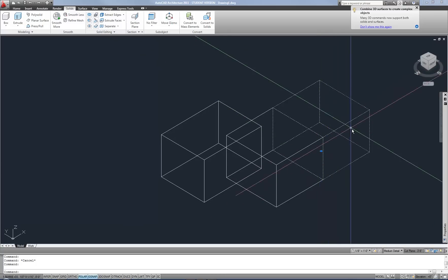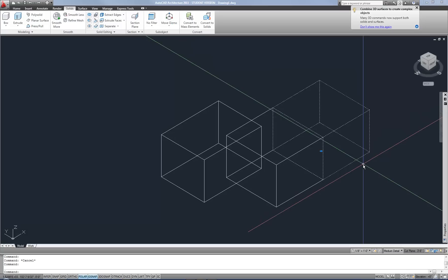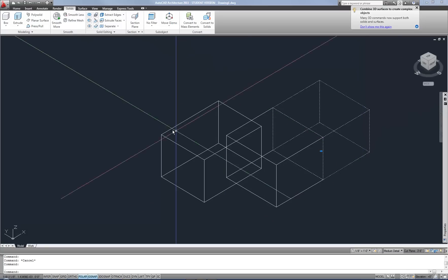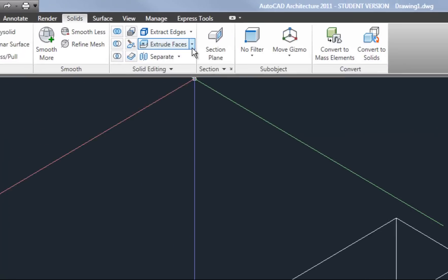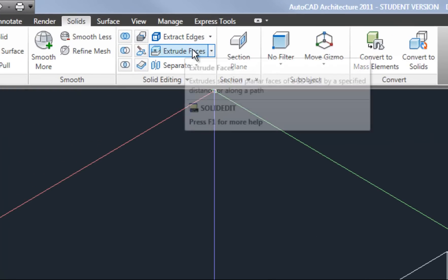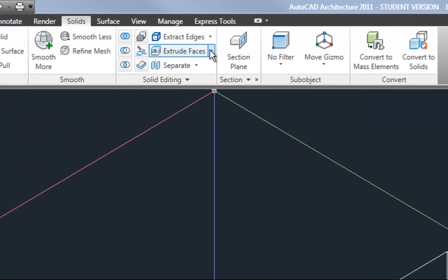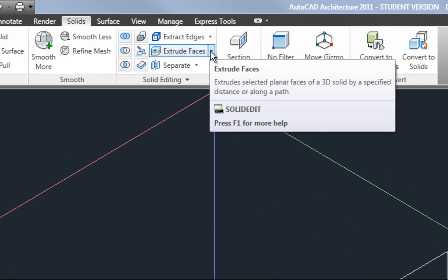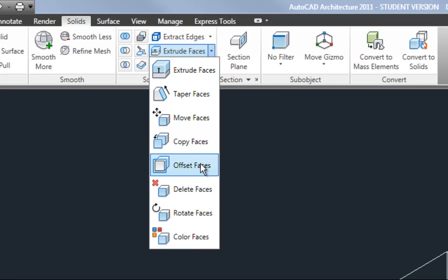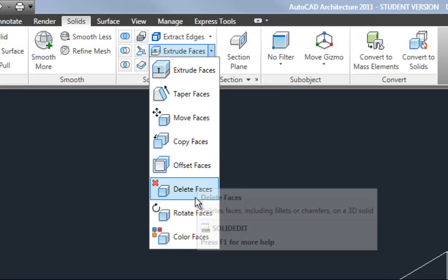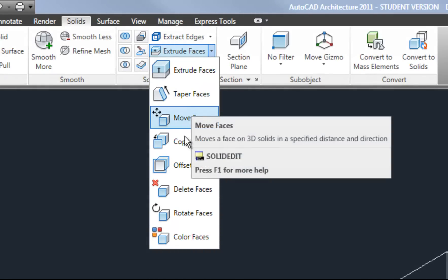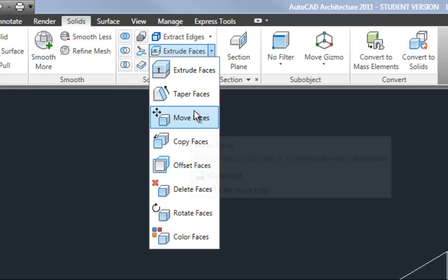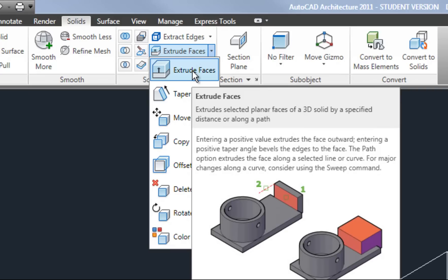Well you could put another box next to it and then kind of union the two together. That would be one way. Your other option is to use some of the face editing tools such as from the pull down here for where it says extrude faces. So you have extrude, taper, move, copy, offset, delete, rotate, color. Some of these are hardly ever used but ones like offset or extrude are great when you want to just make an object a little larger.